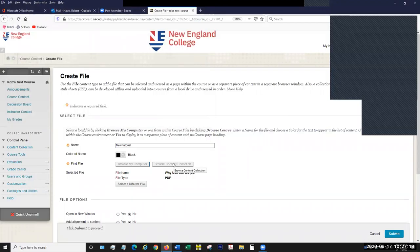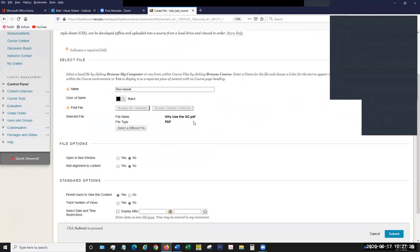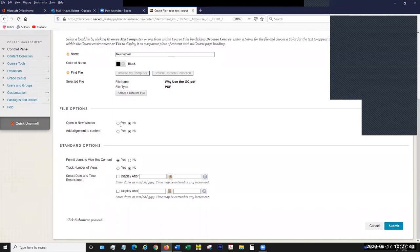You could also browse it from your content collection, which is something to be discussed another day. Once you grab your file, you'll see the file name appear and the file type. You could select a different file and it'll swap it out. Then I want to tell it whether I want it to open in a new window or not. Oftentimes it's good to open it in a new window — it all depends on how you want the presentation to be. Sometimes opening a file inside Blackboard can cause the formatting to not work properly. I'm going to leave it set to No because it's a PDF, so it should work fine.